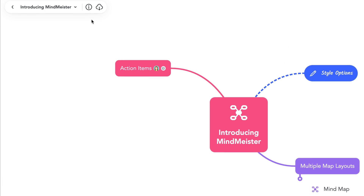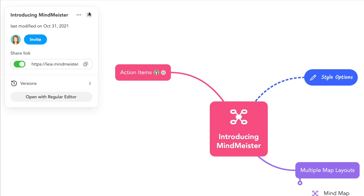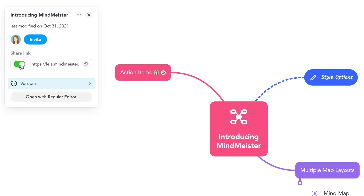From the info panel, see the changes made to your map with versions. Here, you can invite others to view or collaborate on your map using the invite or share link.